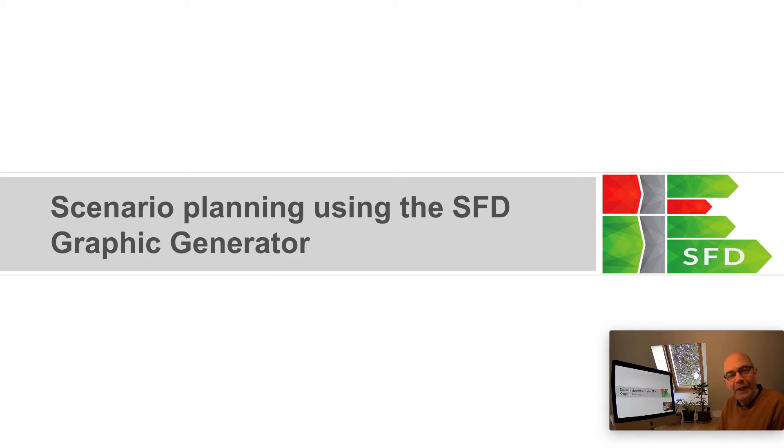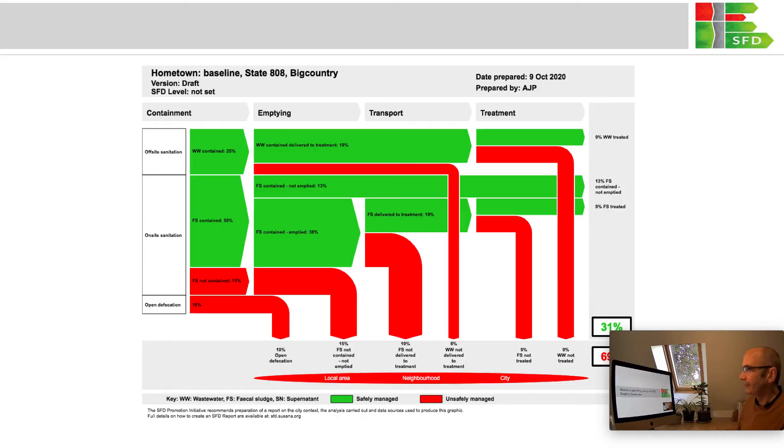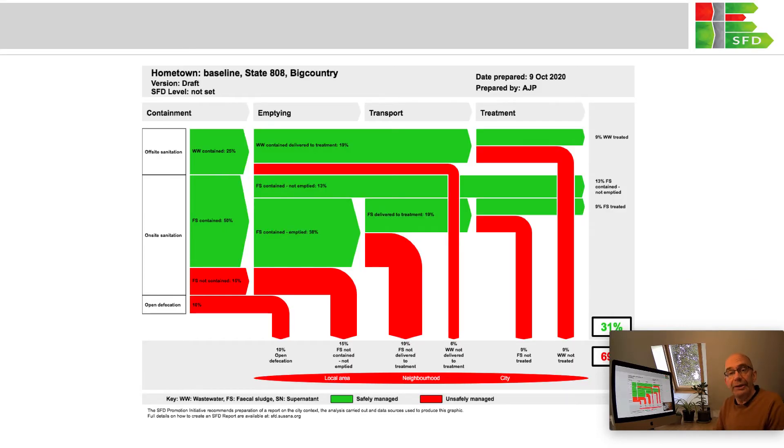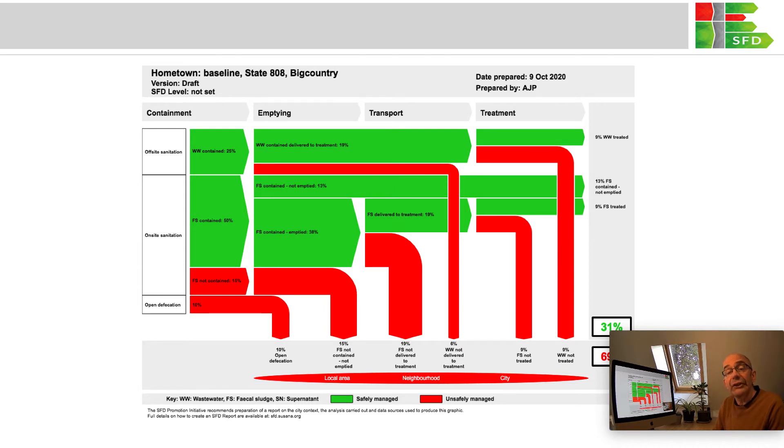Hi there. In this short video I'm going to show you how you can use the SFD Graphic Generator for scenario planning. For example, having made your first SFD like this one for a town I've invented, how you can use the generator to edit the data and illustrate the effect of improving different parts of the sanitation system.